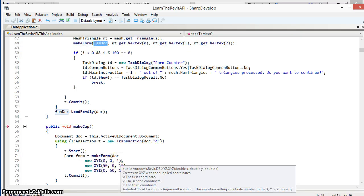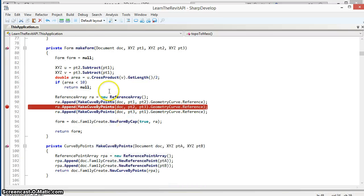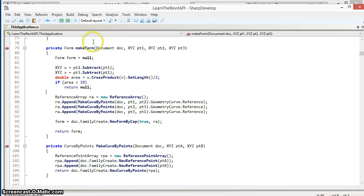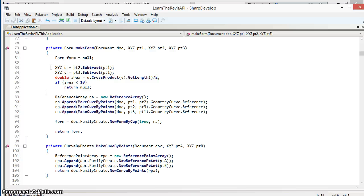If we go down to look at the makeForm routine, we see that the first thing we're going to do is check the area of this triangle. As we'll see in some later cases, as the topography geometry gets more complex you'll have a greater number of triangles and in some cases these triangles will be incredibly small. For performance reasons we may want to skip the triangles that are smaller than a certain threshold.